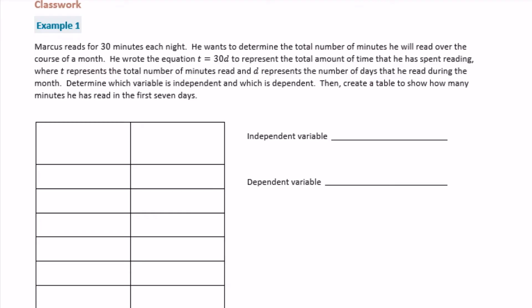Marcus reads for 30 minutes each night. He wants to determine the total number of minutes he will read over the course of a month. He wrote the equation t equals 30d to represent the total amount of time that he has spent reading, where t represents the total number of minutes and d represents the number of days that he read during the month. Determine which variable is independent and which is dependent. Then create a table to show how many minutes he has read in the first 7 days.